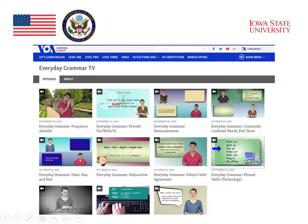This is an example of Everyday Grammar TV on the Voice of America website. It has a number of lessons on specific grammatical points, such as adverbs, prepositions such as far, with, and to, demonstratives, and so on. Each one of these lessons has an explanation and lots of examples for students to see and work with.